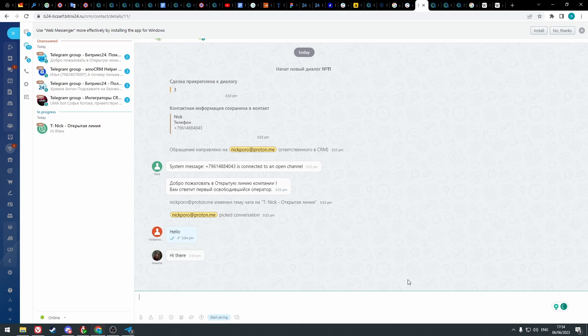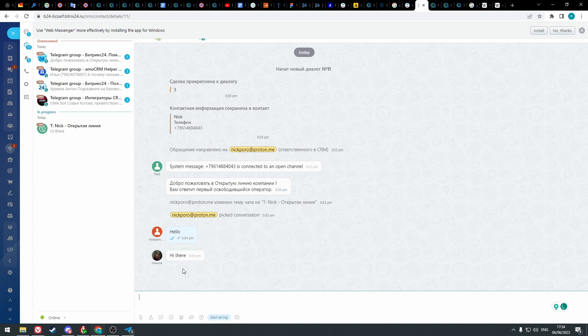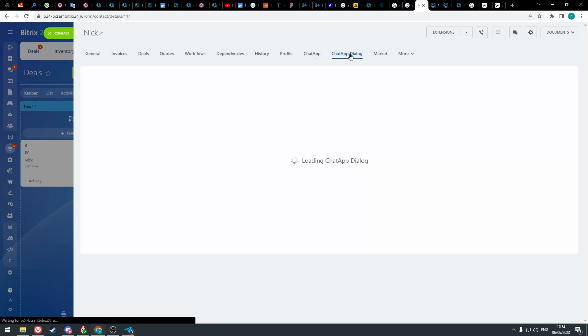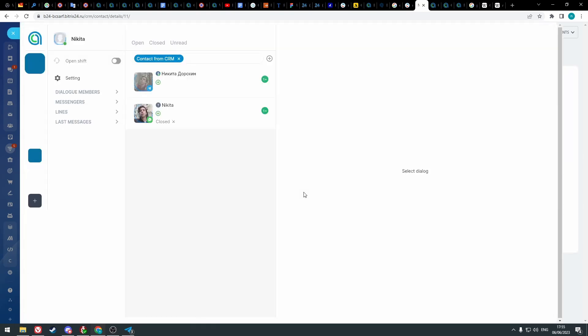When a client answers you in Telegram for example, you will also receive messages in the open channel. Also in the deal card, you can open chat app dialogue straight away. Communicate with the client without leaving Bitrix24.